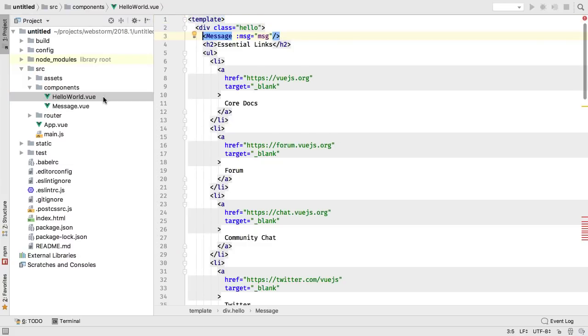Even better, WebStorm leaves the data and methods in the parent, and passes them into the child, plus copies of related styles.